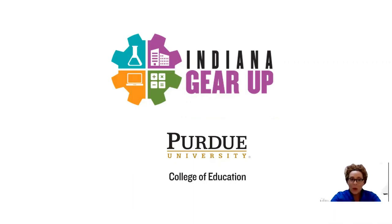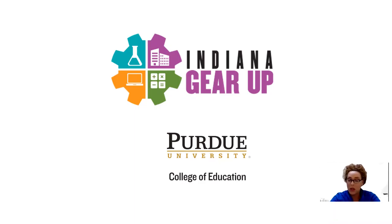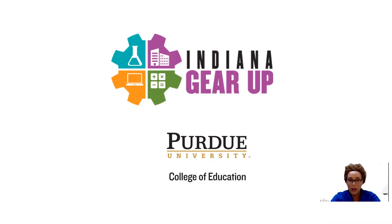As Indiana GEAR UP works to build capacity and resources and to be of support to our schools, teachers, parents, students, and community partners,